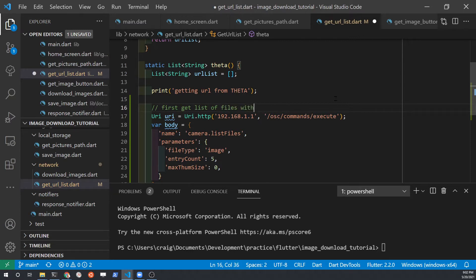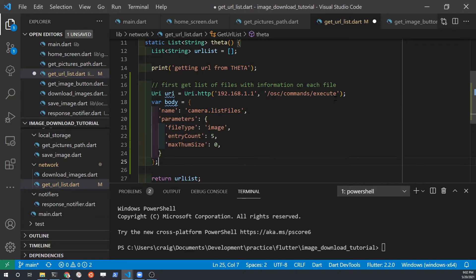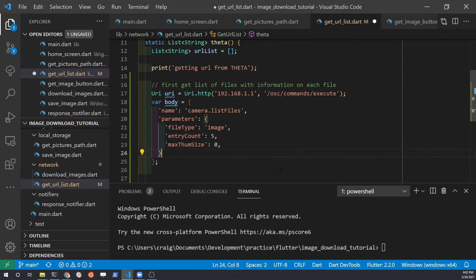The camera.listFiles command only sends over the text information on the file — it does not actually transfer over the binary files yet. One of the pieces of information we get back from the command for each file will be the URI. The Ricoh Theta cameras have an HTTP server inside the camera which complies with the Open Spherical Camera specification from Google. You can easily get the file and bring it over to your desktop or mobile application with a GET command using HTTP.